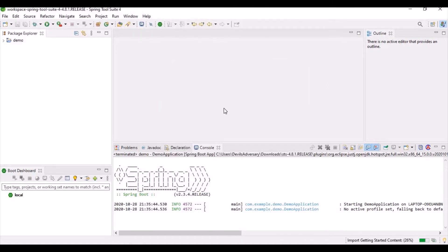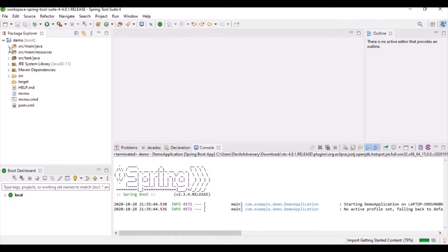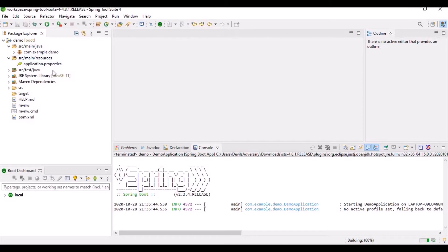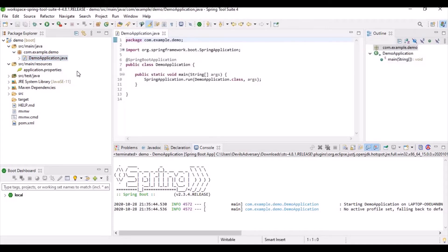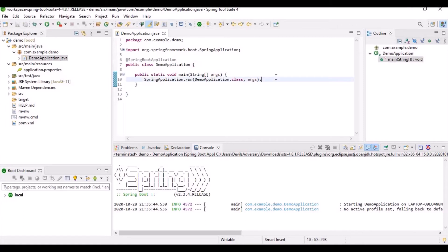I'll click the Finish button. Once clicked, you will find a project has been created based on the inputs we provided. You can expand it and see a main class and source class. There is also a pom.xml connected to Maven. The main class is where your Spring Boot application starts, and the @SpringBootApplication annotation is what bootstraps the app.